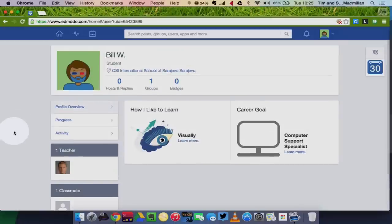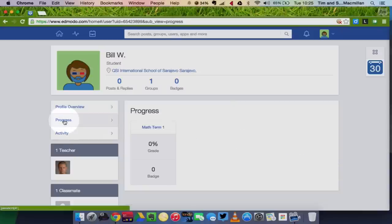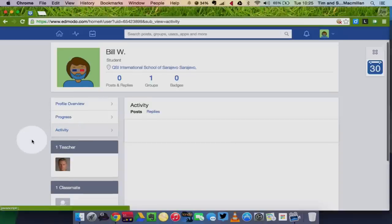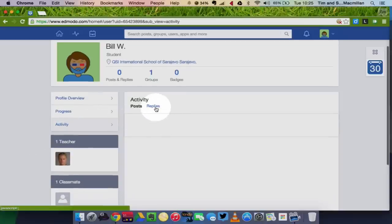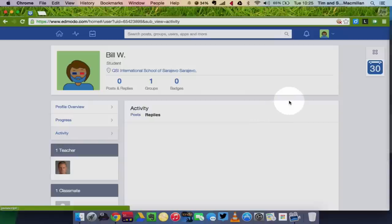Now in my profile I can also see my progress and I can see my class activity. Of course at this point I have no progress because I haven't taken any quizzes, I haven't turned in any assignments, and at this point I also have no activity because I've just created my account. But here I can see both of those things. Any grades in my progress, any activity, any posts and replies in my activity page.